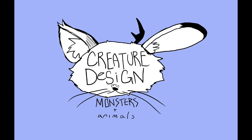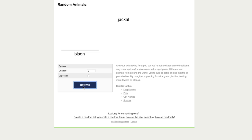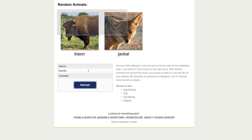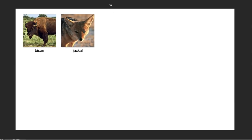I'm starting off with a really helpful exercise where I just take two animals randomly generated so I couldn't cherry-pick my favorites. The first ones that I got were a bison and a jackal. So I'm starting off with these and for this first one I'm just going to try to combine the two into a unique animal without doing anything else.